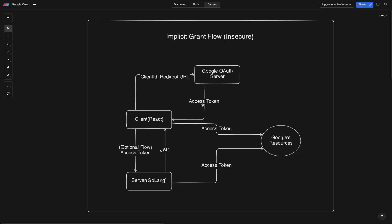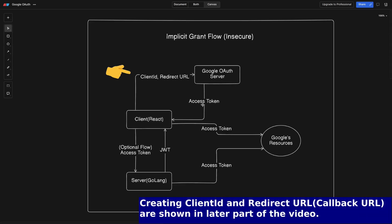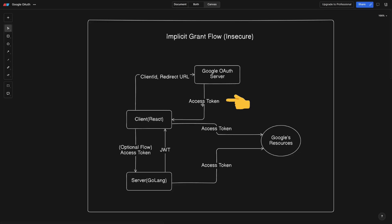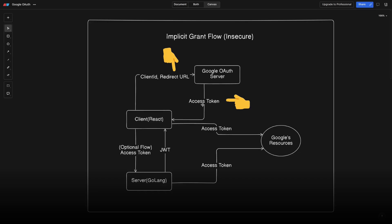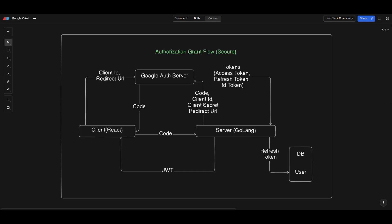Let's first see how the implicit grant flow works. From our frontend client application we redirect to Google's login page, and from that page we log in with our Gmail account or any valid Google account. Once login is successful, Google sends us the access token to the callback URL, which will always point to the frontend. We can also set what resources this access token can access from the Google server using a concept called scope.